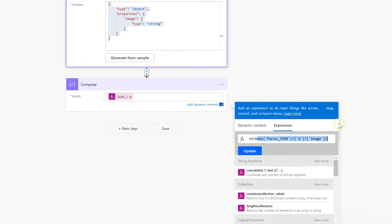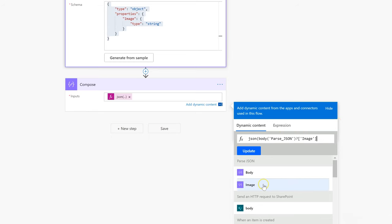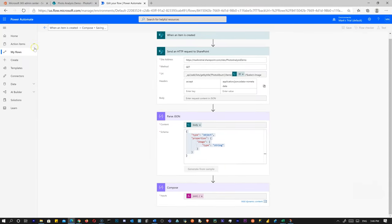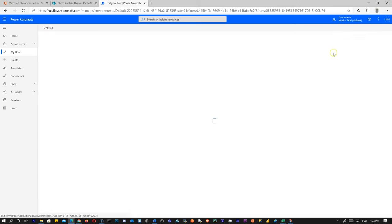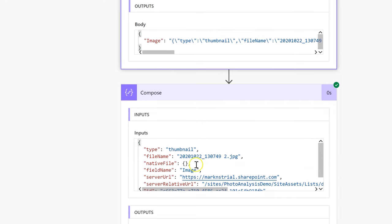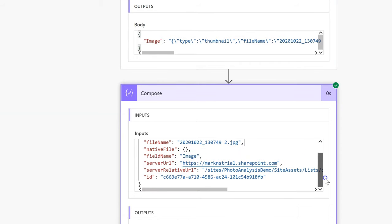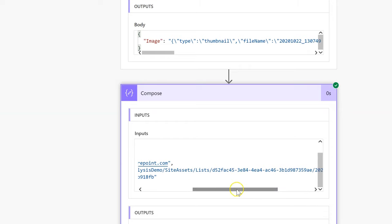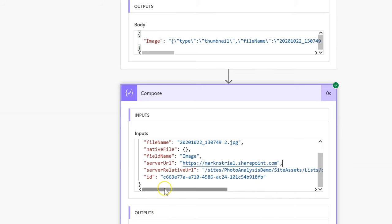Now we get back just that plain image object. When we convert it from a string back to an object using the JSON() function, we've got a nice JSON object with key-value pairs. The key things we're looking at are the server URL and, importantly, the server relative URL — which shows us where the file is located. It got uploaded to Site Assets, Lists, the list's GUID identifier, and then the file name. That's important.